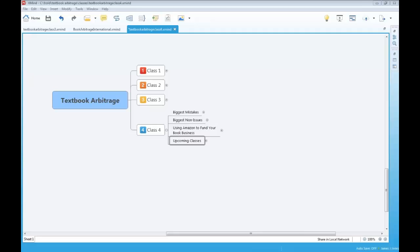Welcome to Sunday, December 18th Textbook Arbitrage class. This is our fourth class, and I've had a great opportunity to go over all the questions you sent in — literally hundreds and hundreds of questions. I spent most of the day yesterday catching up on everything, and it was a great opportunity because I get to see the things you're doing wrong, the mistakes you're making, and also the things that, although you think are a big issue, they're really not.